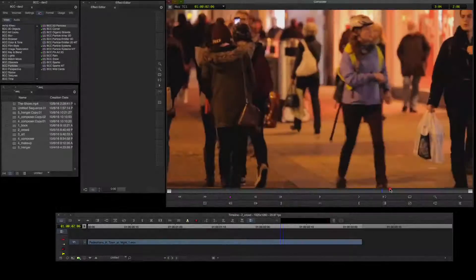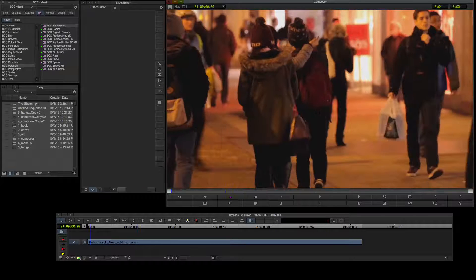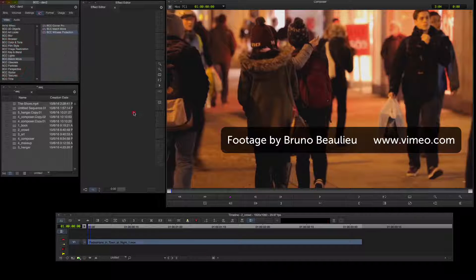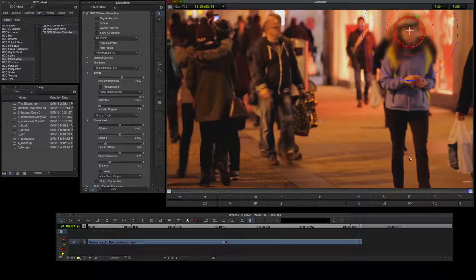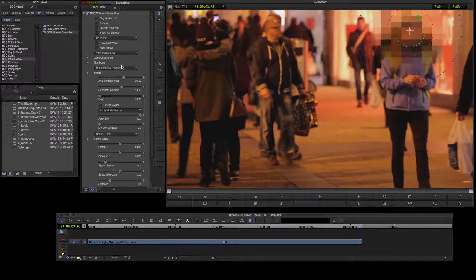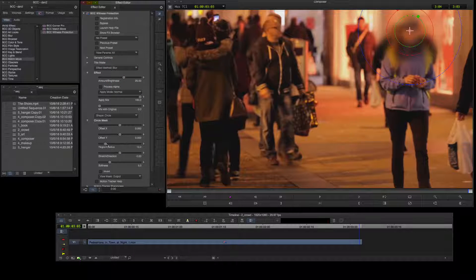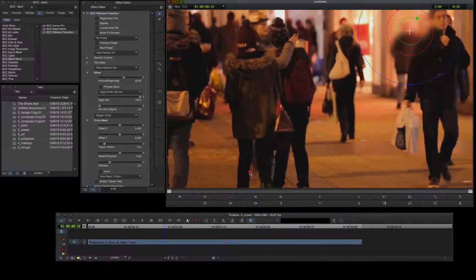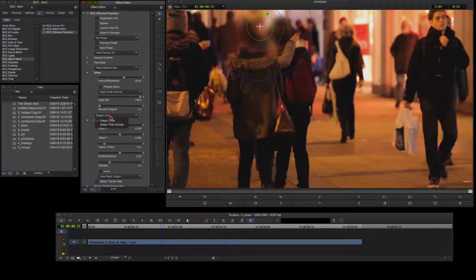Now let's take a look in more detail at how these tools can be used in a broadcast context. In this case, an example of identity protection for a lady in the crowd. I'll begin by selecting BCC Witness Protection from the Avid effect palette and dragging it to my timeline segment. BCC Witness Protection applies a range of filters to a user-defined region including blur, mosaic and colour correction. In this case I'll select blur. The default circle area is affecting the people in the foreground, and I'd like to define a more precise mask, so I'll select the Pixel Chooser to define the shape and select a Mocha spline as the shape type.